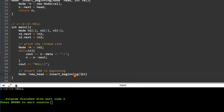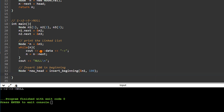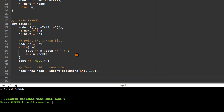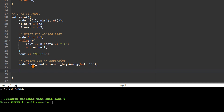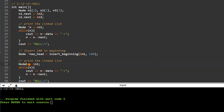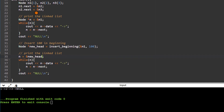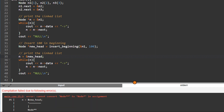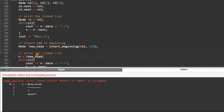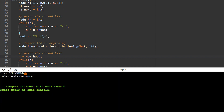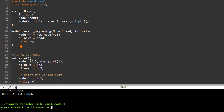We set n's next to whatever was the earlier head, and return n as the new head. We call insert_beginning with n1 as the earlier head and 100 as the data. After printing the list, you can see that the earlier list 1→2→3→null is now 100→1→2→3→null, so insertion at the beginning is working correctly.